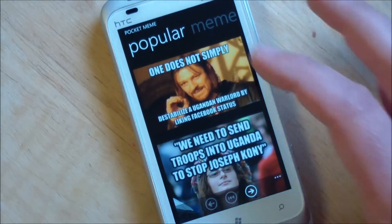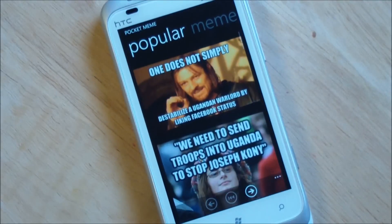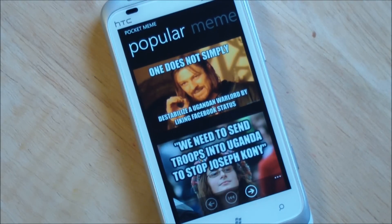The app's called Pocket Meme. It'll be in the marketplace in the next few days, going for $0.99. Give it a spin — we think it's really nice. Take care everybody.